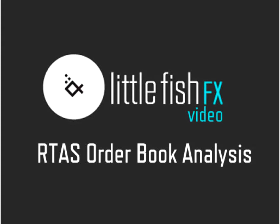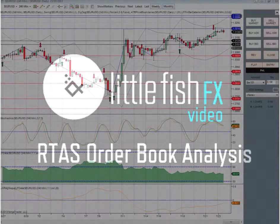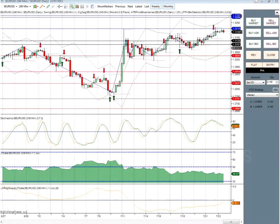Today I want to talk to you about order book analysis and our RTAS system. It's going to take me slightly longer than 60 seconds, purely as I want you to understand it, not because it's actually that difficult. So firstly, let's cover off what is order book analysis — I'm sure you've seen me talk about it a lot.